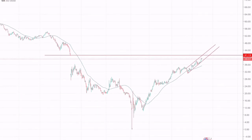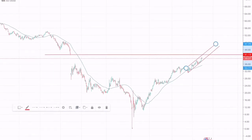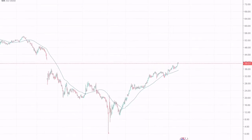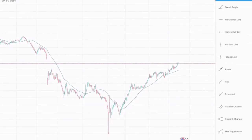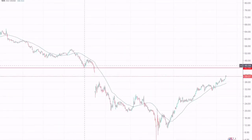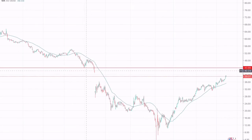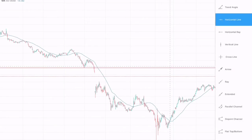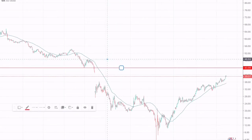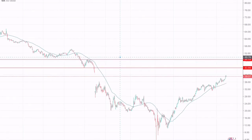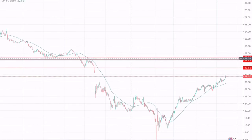We can also draw the major resistance and support for crude oil to determine its next potential target. We have seen the market bouncing off this resistance; however, this is a minor resistance, not a major resistance. The major resistance would be somewhere around $48 to $49 dollars, which is a critical zone where we can expect a reversal.